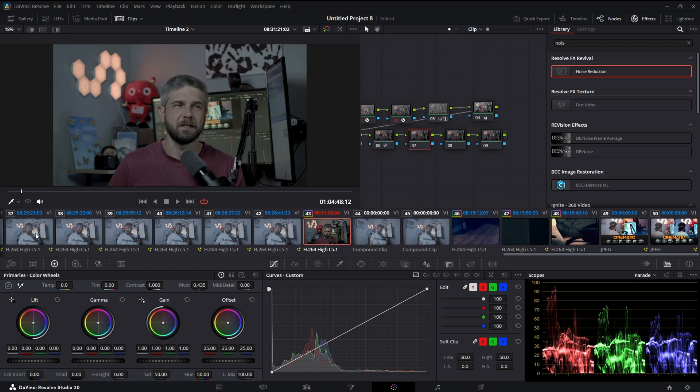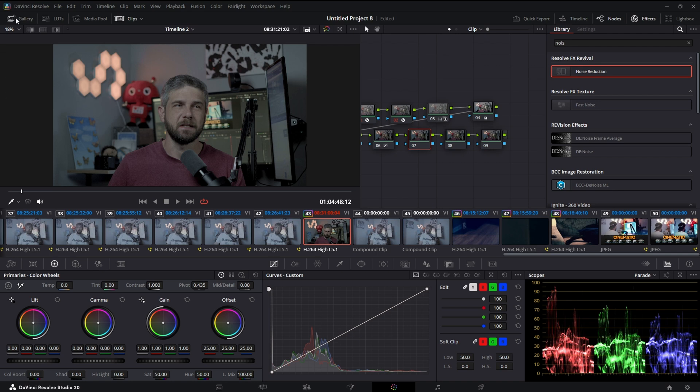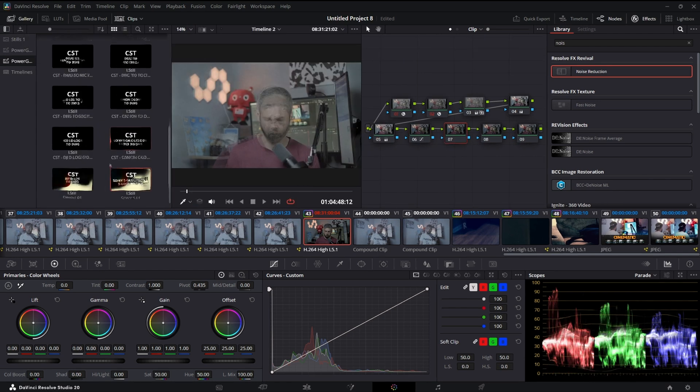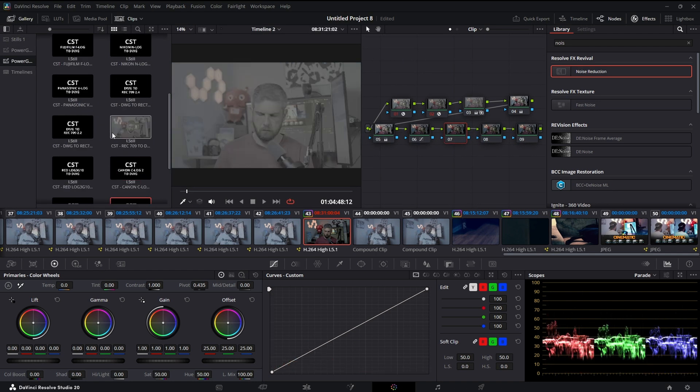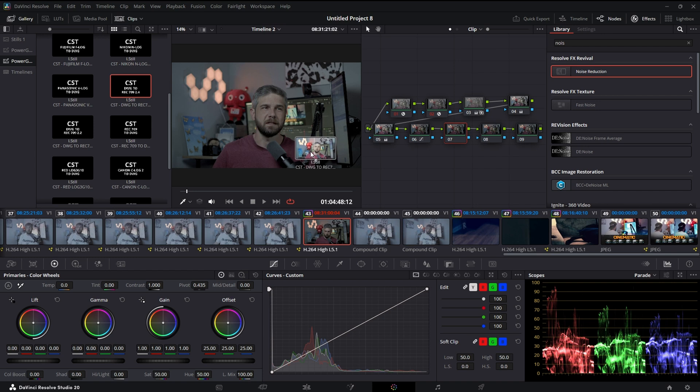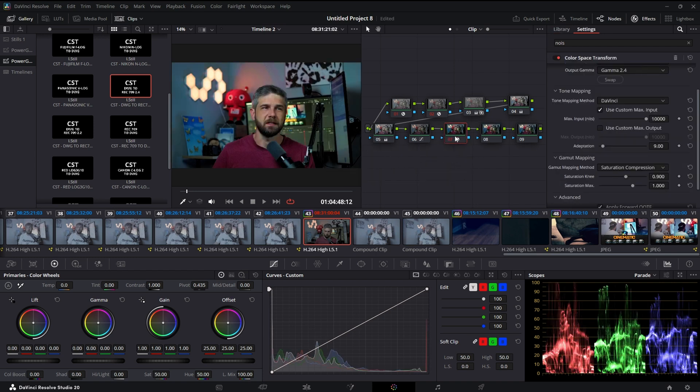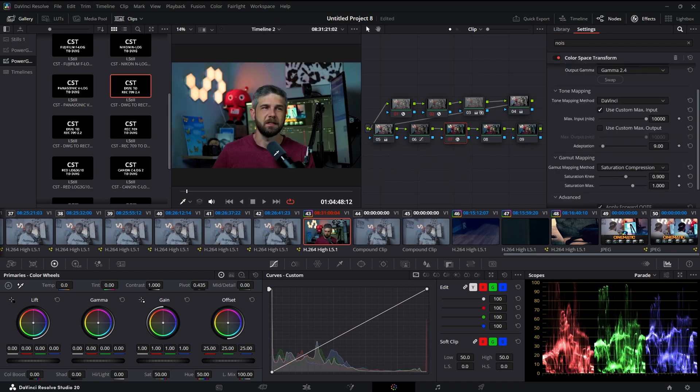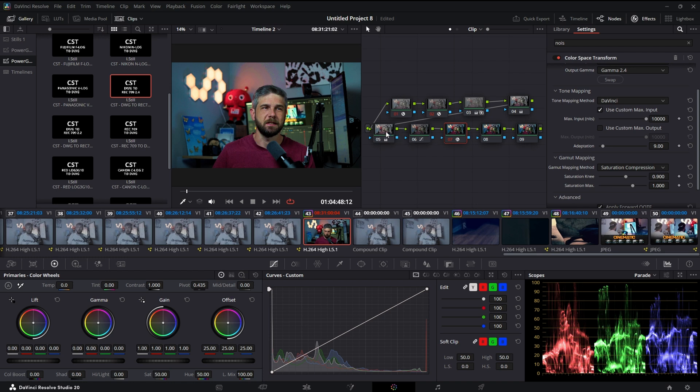So I'll find my gallery, my power grade, and find the DaVinci Wide Gamut to Rec 709. All right, hey, it looks pretty good.